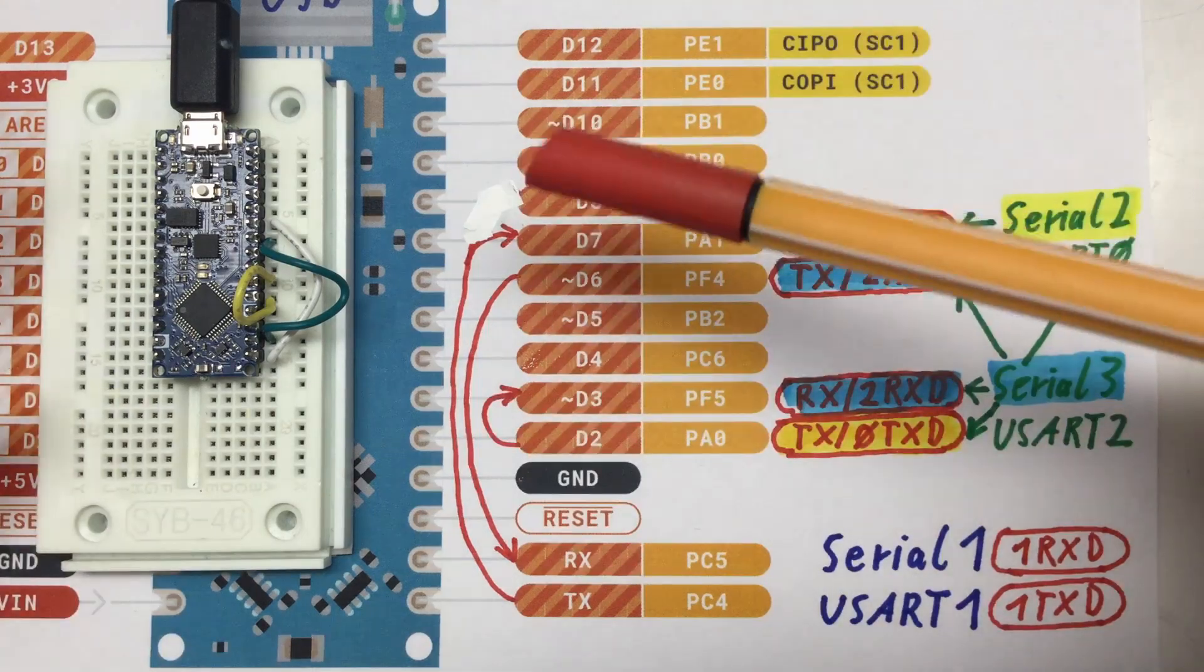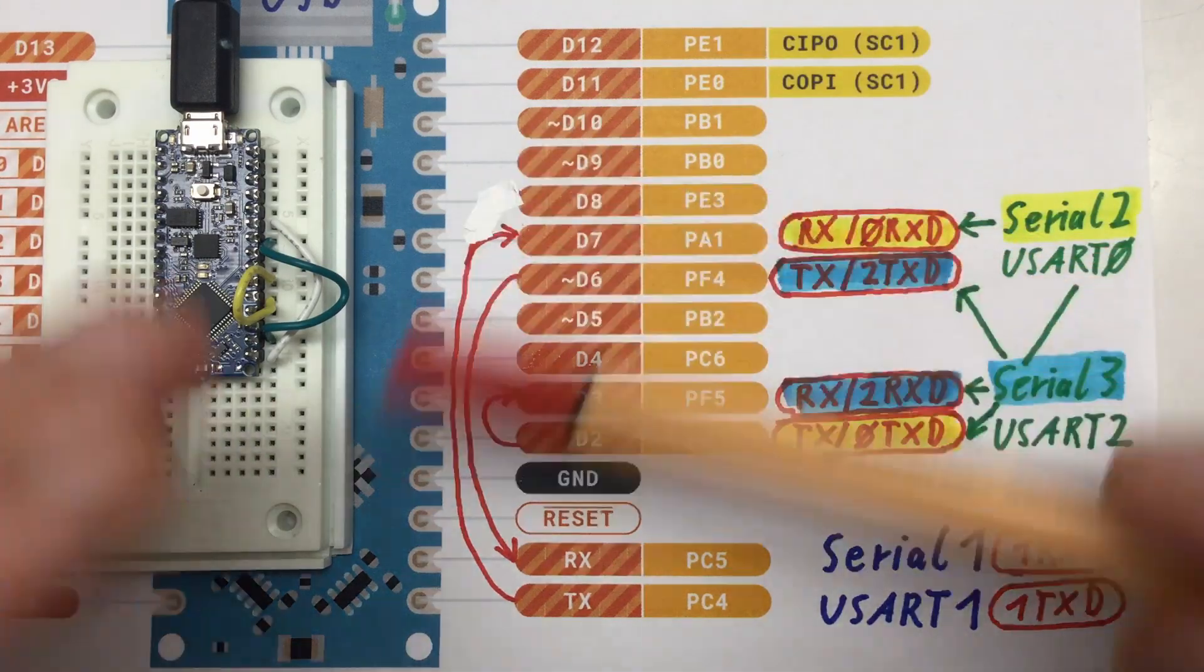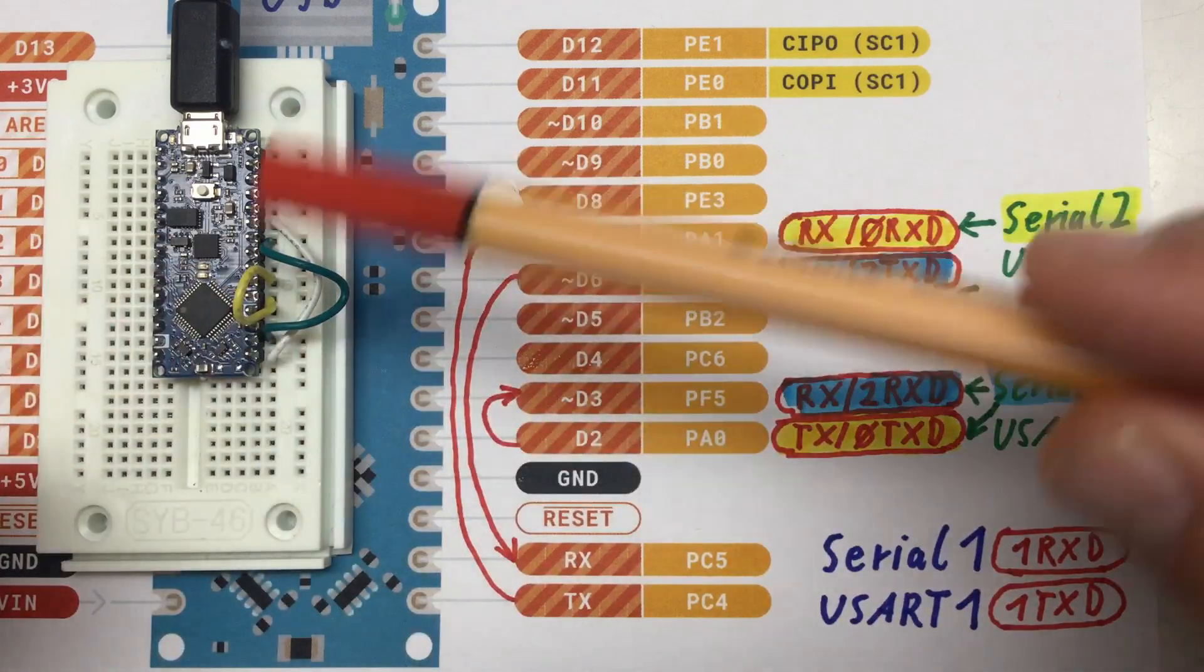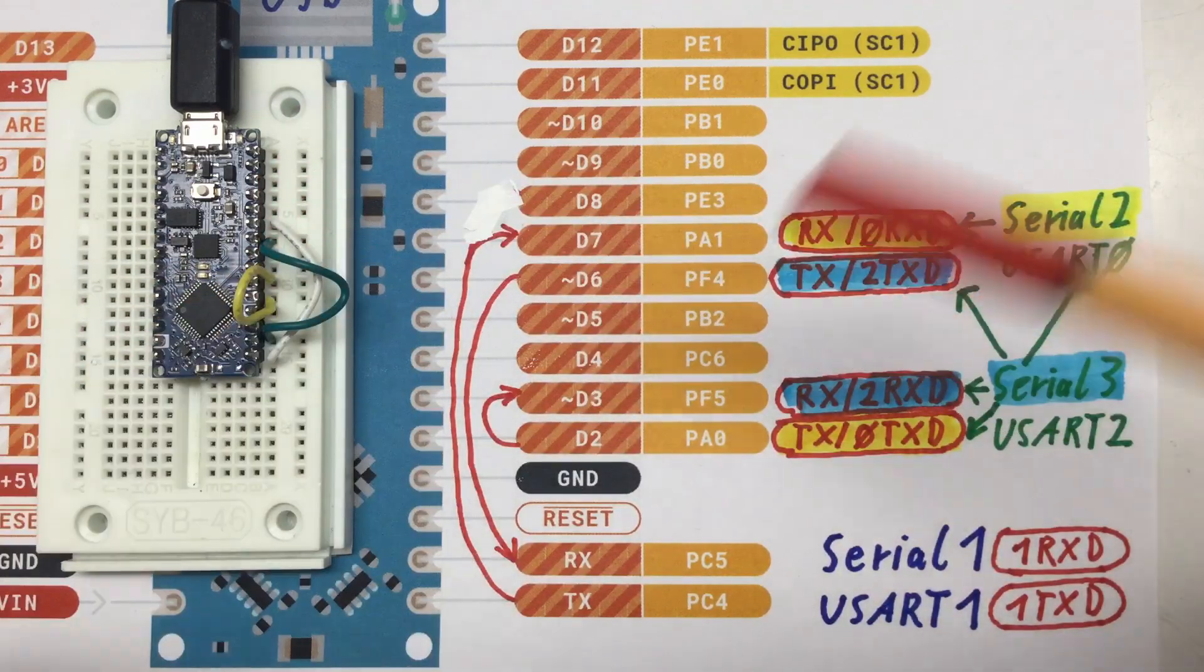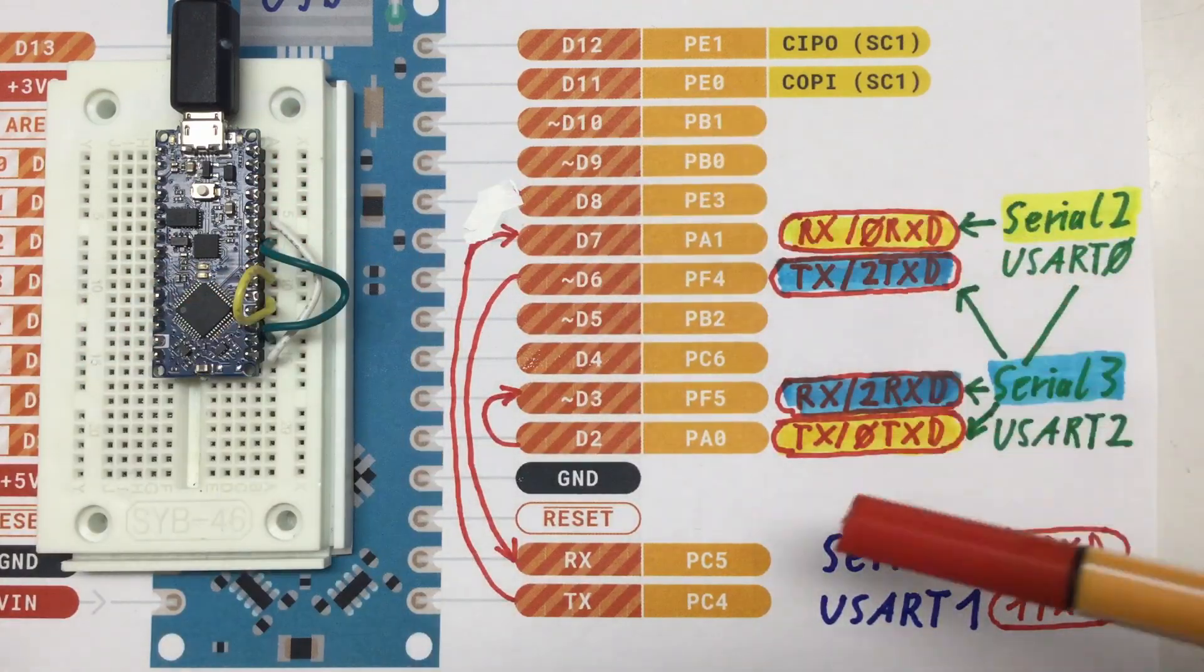To test the whole shebang, I've wired up my Arduino Nano Every as follows.